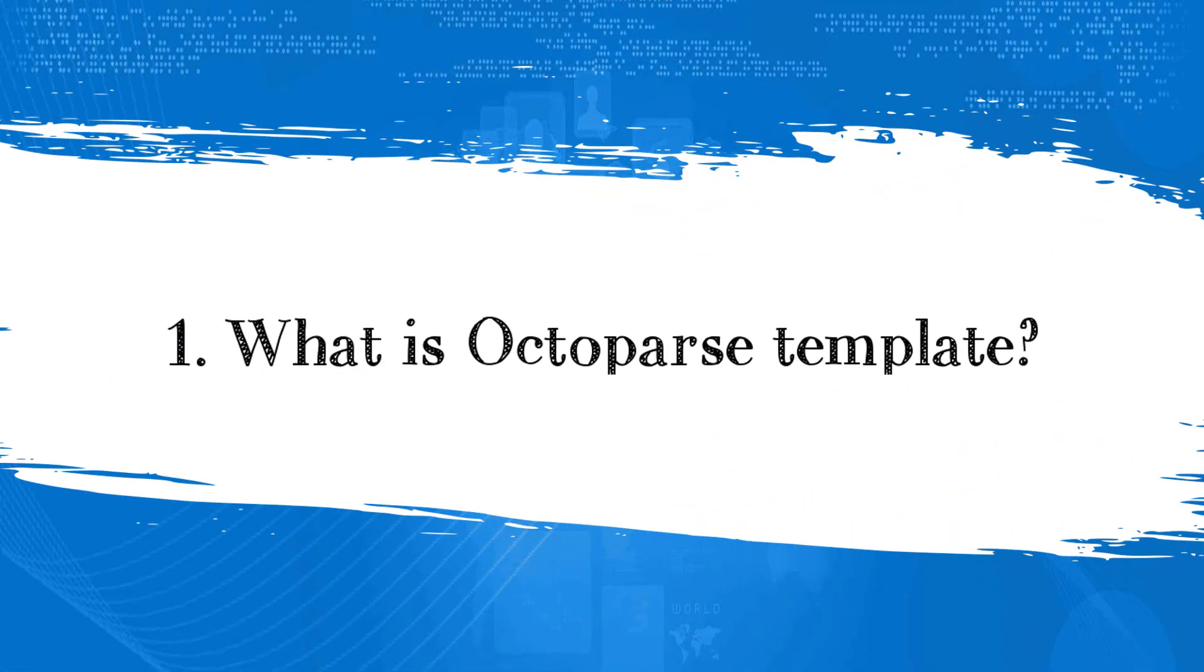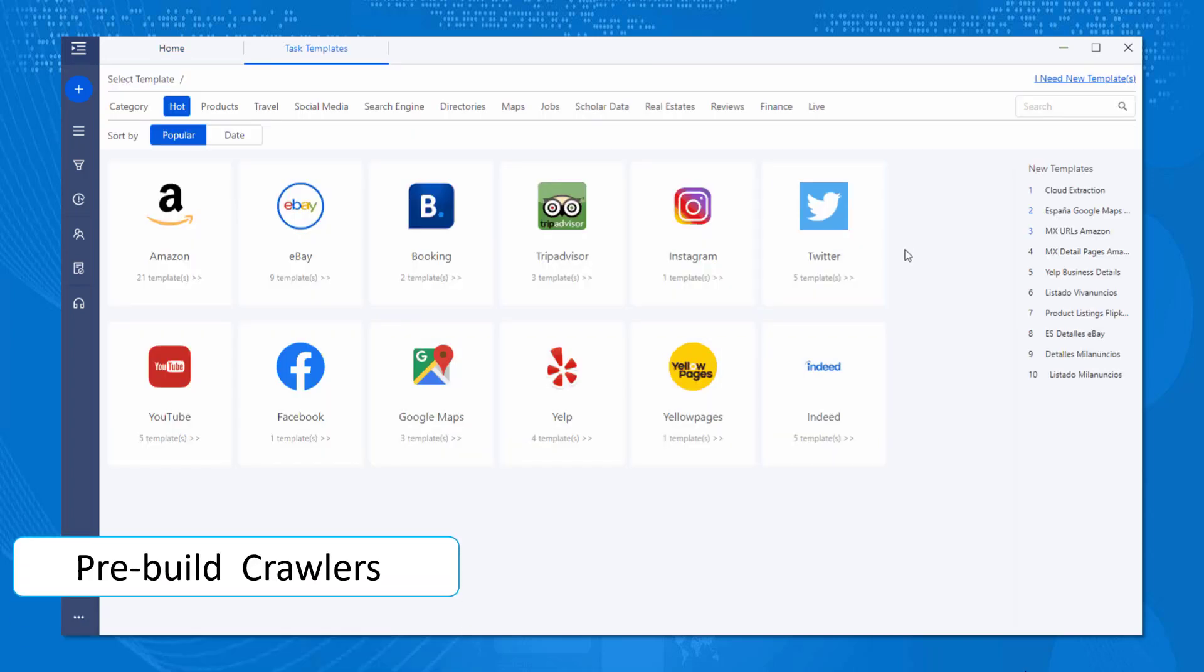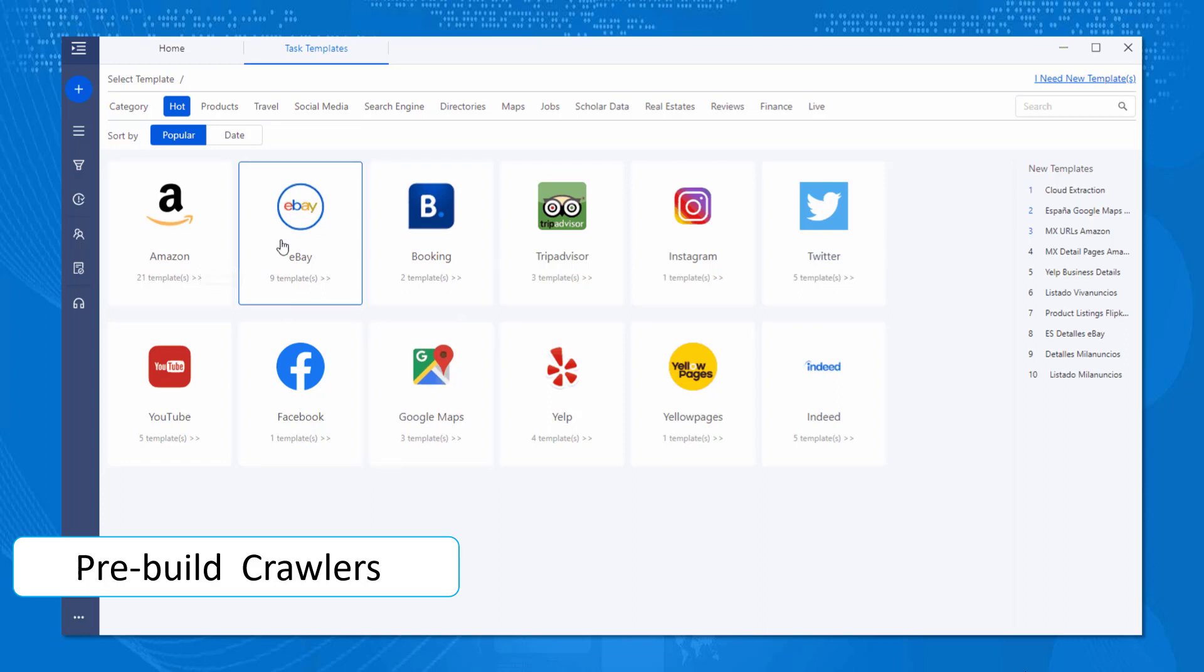Let's kick off with an introduction about templates. Templates are pre-built crawlers that are ready for scraping popular websites, not only Google Maps but also Amazon, eBay, Twitter, YouTube, Facebook, and so on.